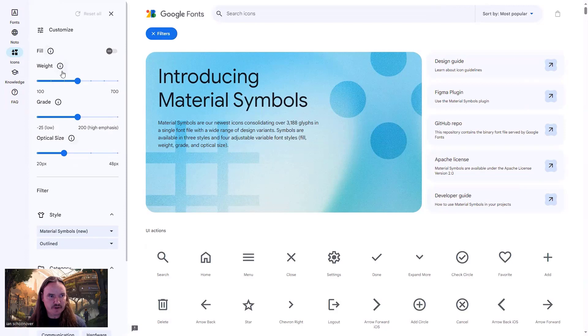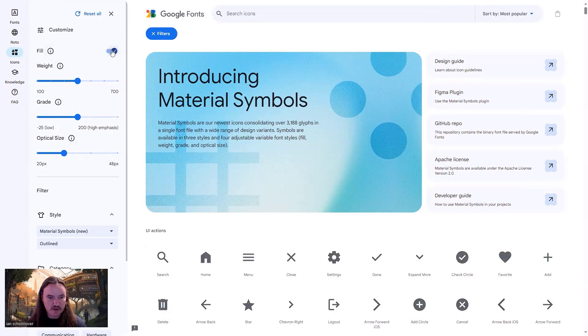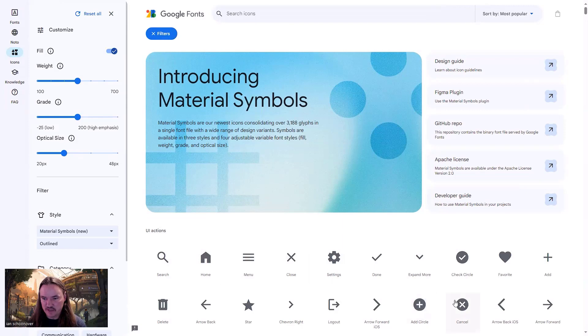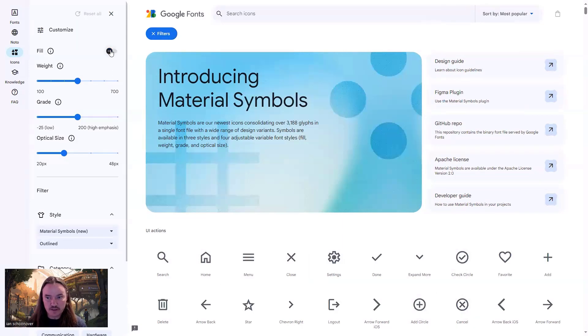And then you've got four different customization options here. You've got the fill, which is either zero for off or one for on. You can see once you toggle it on some of these icons, not all of them, but the ones that can be filled will be filled. So then you untoggle it and it goes back to the outline.